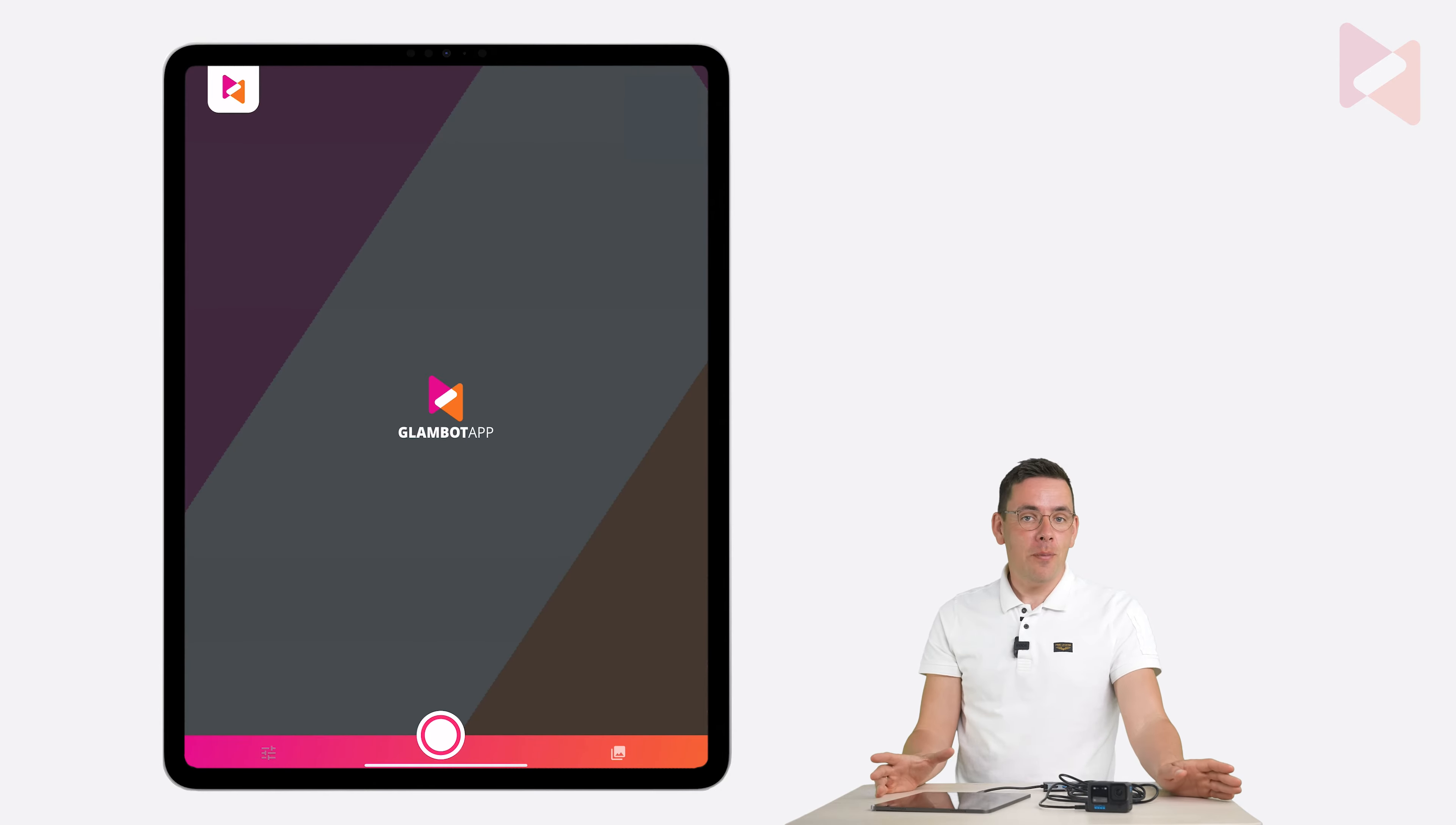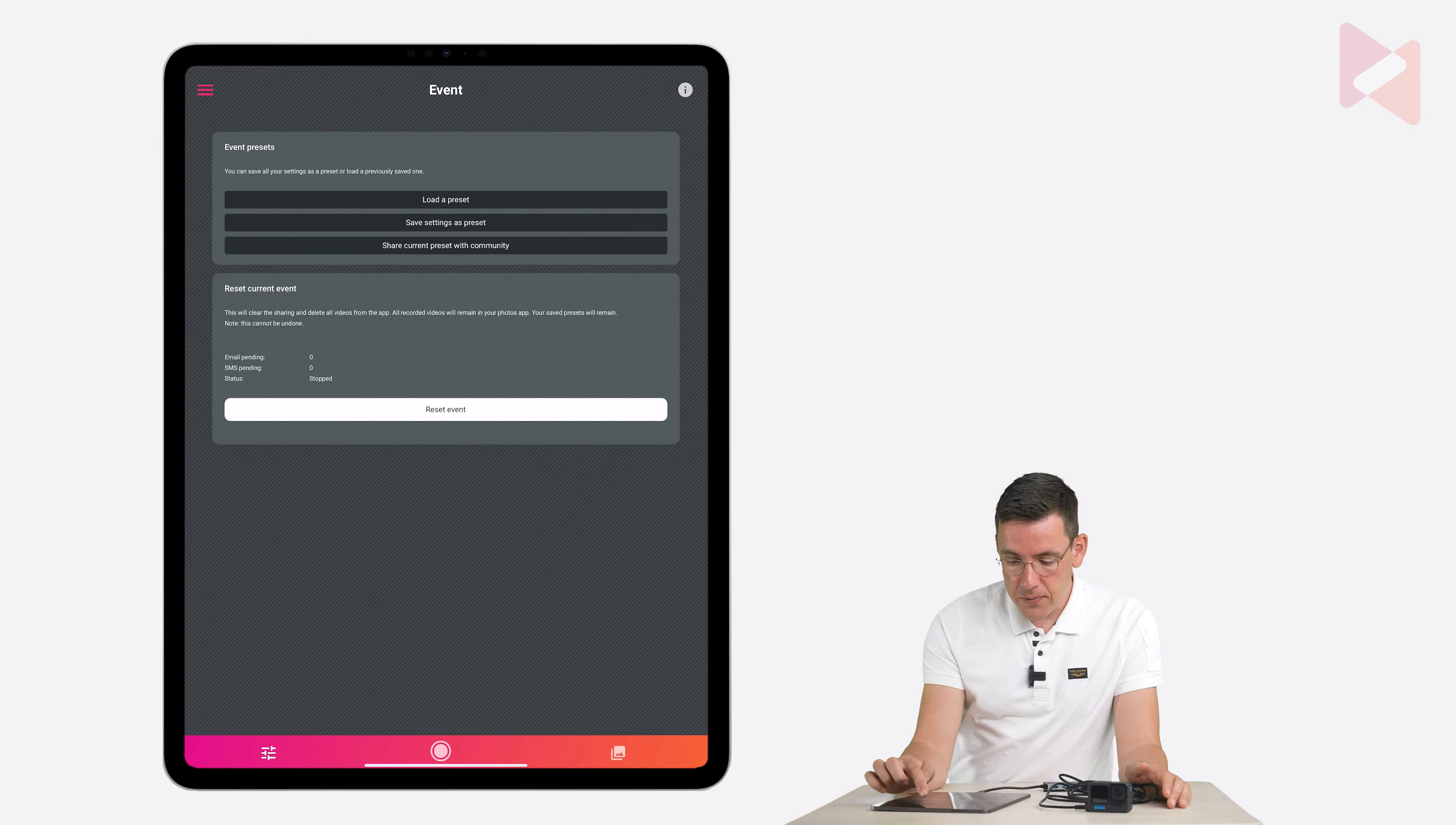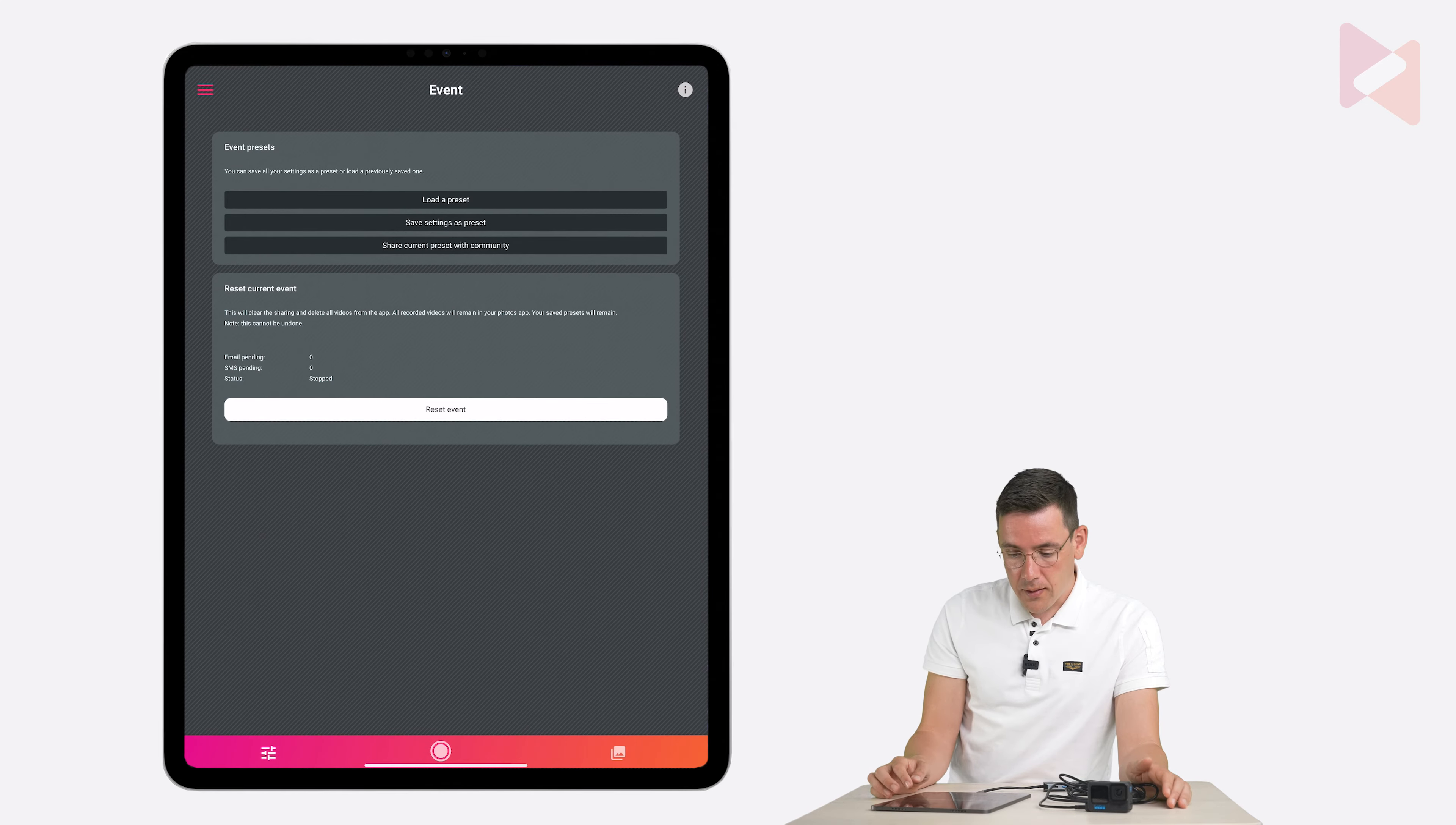So now you've made these changes. And you might want to save those settings for later. Or you want to share it with another device, for example. You can do that by going to the menu. And go to event. And save settings as a preset. So you enter a name, for example, birthday Martin. Okay. And save the preset. That's it.